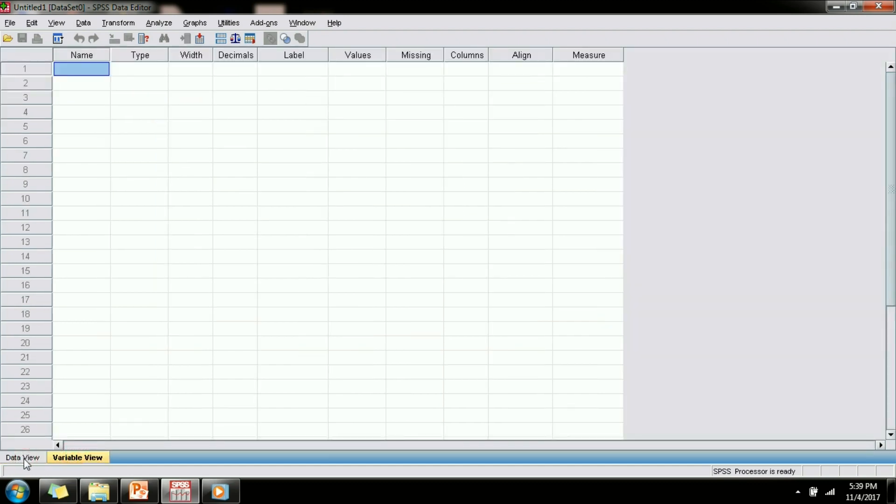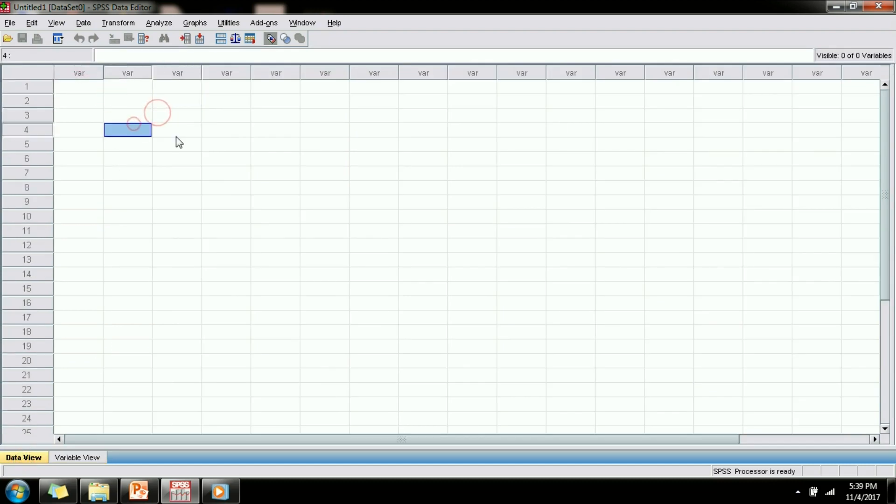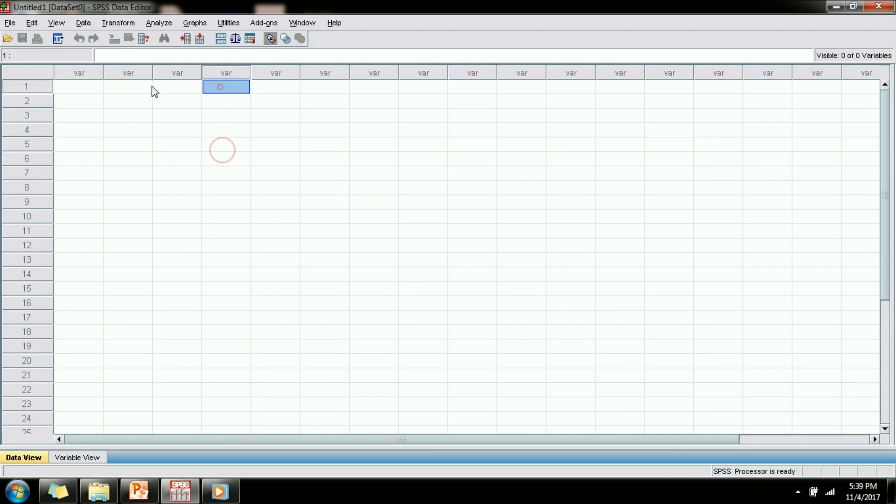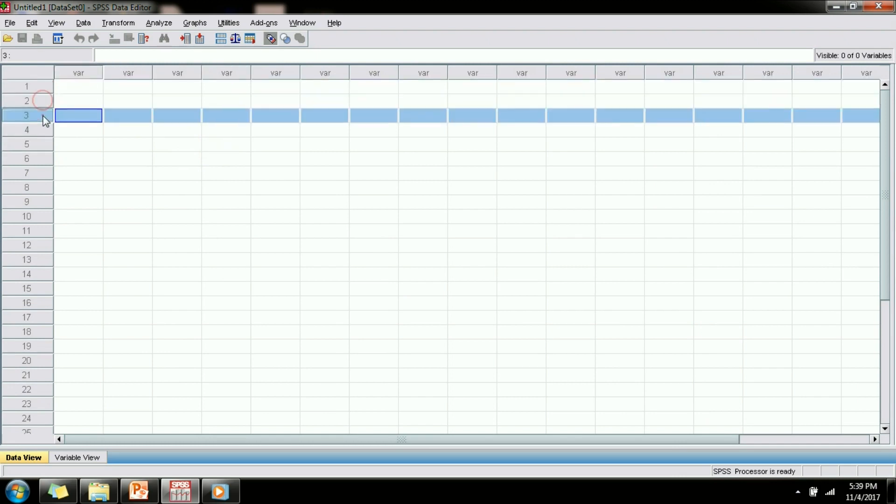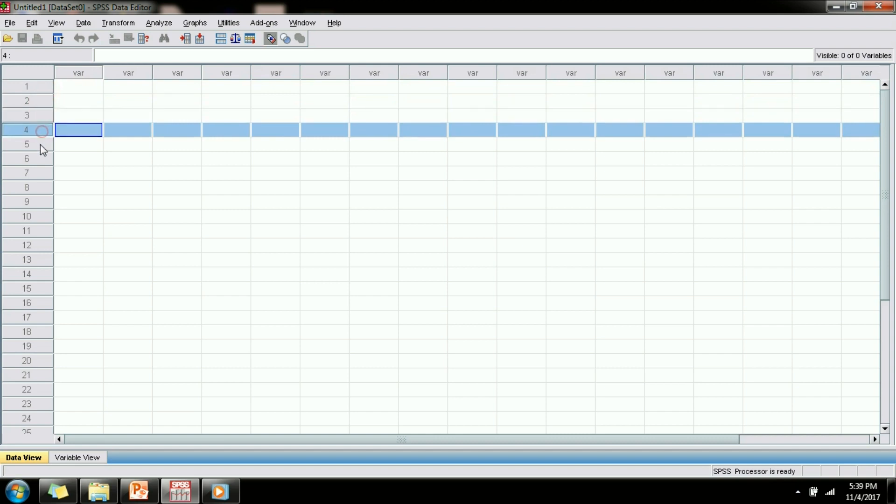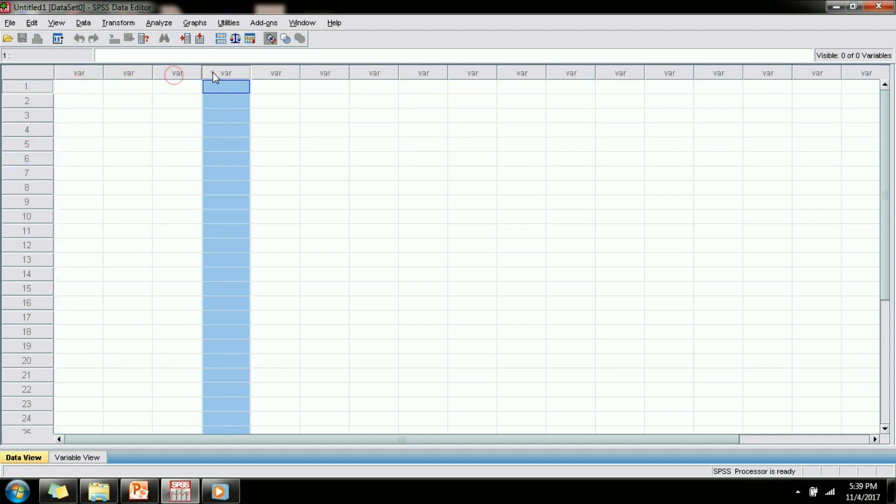The data view is the tab where you will be entering the data that you will be using for further analysis. Here each row represents a particular case or response and each column represents a variable.